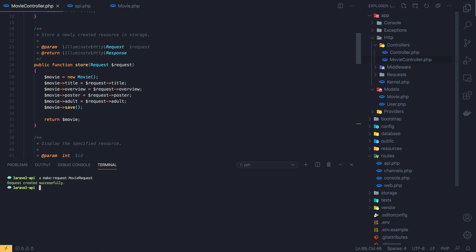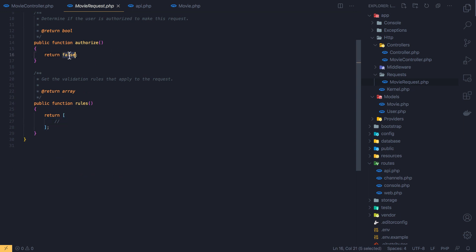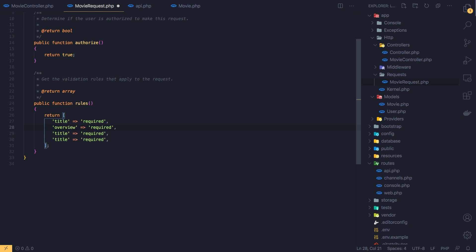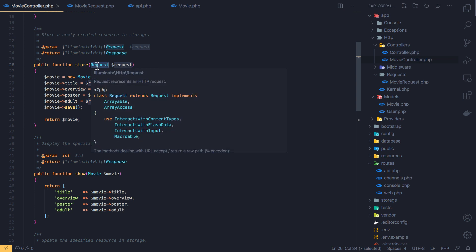Running `artisan make:request MovieRequest`. Inside the HTTP/Requests directory we now have MovieRequest. I set `authorize` to true and add validation rules: title is required, overview is required, poster is required, and adult is required.